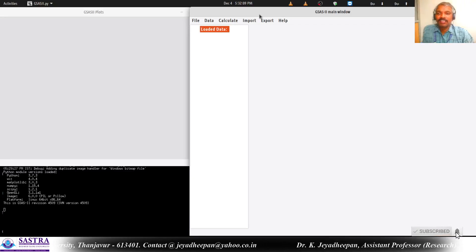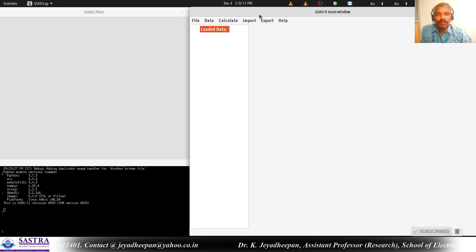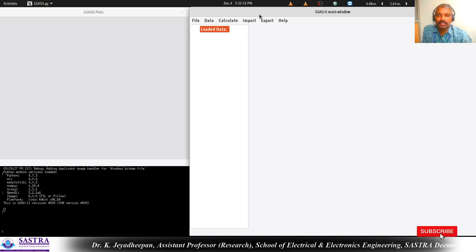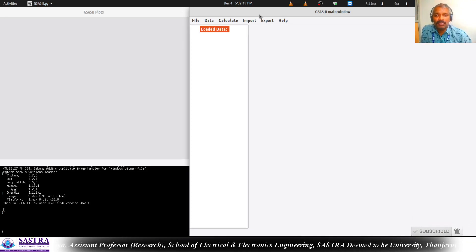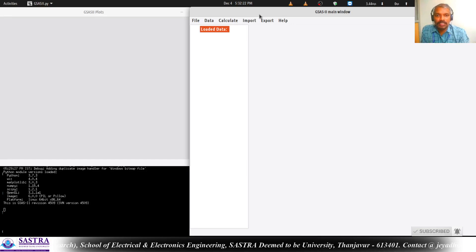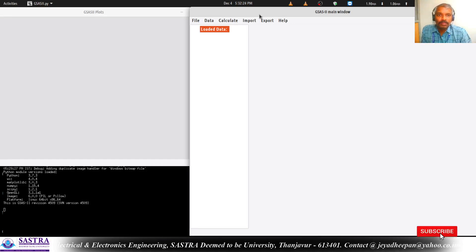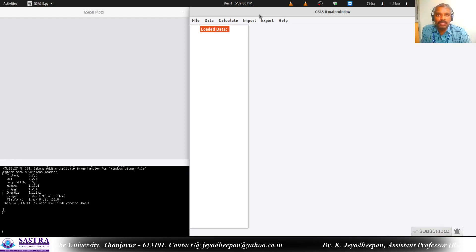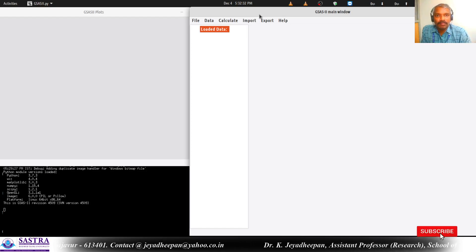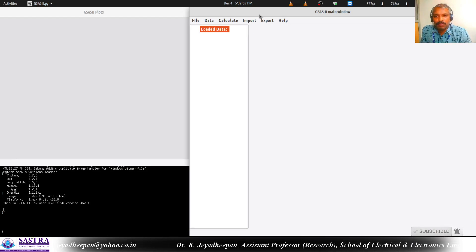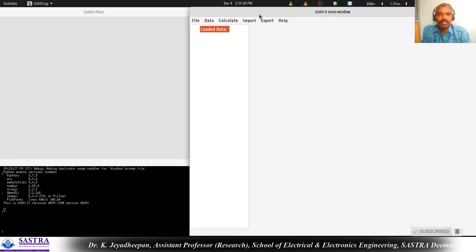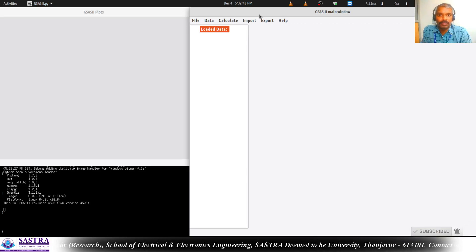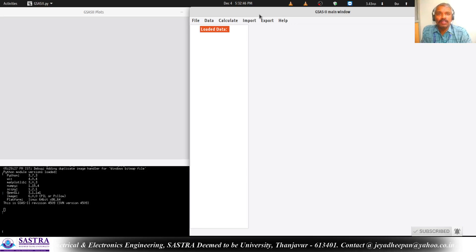Hello students and friends. In this video we are going to see a short demo on the semi-quantitative phase analysis from the X-ray diffraction data using a software called GSaaS2. Semi-quantitative phase analysis means up to the unit cell determination - starting from phase identification, unit cell parameters, space group determination, and HKL indexing. Up to this we will be calling that as semi-quantitative phase analysis.